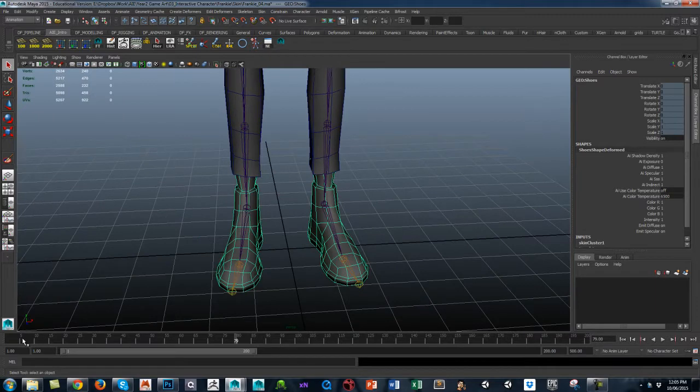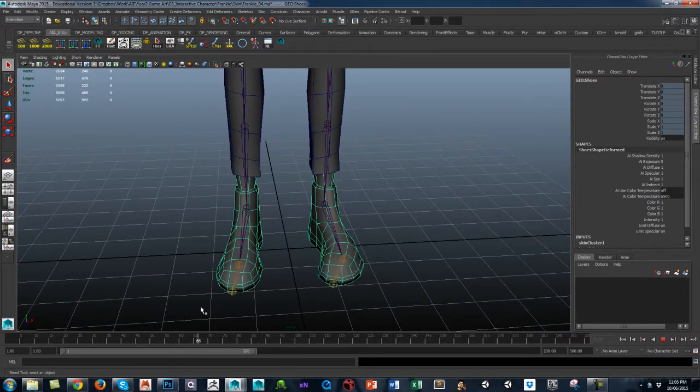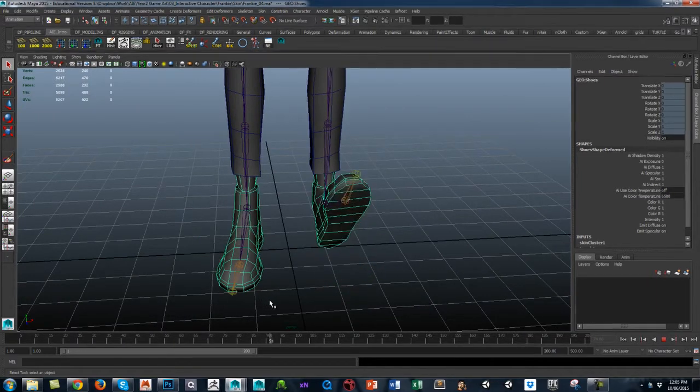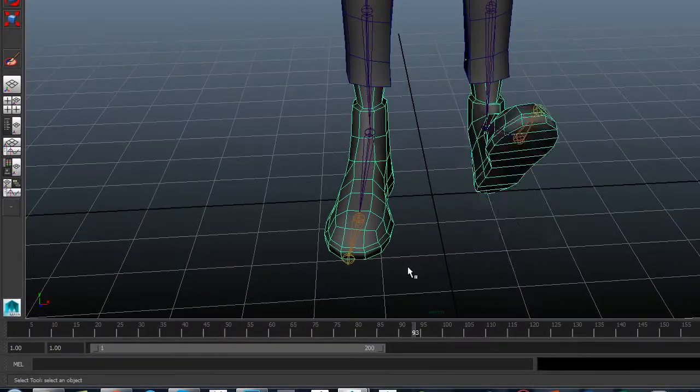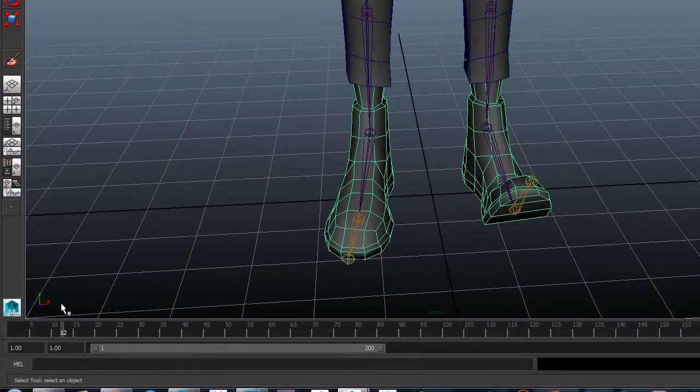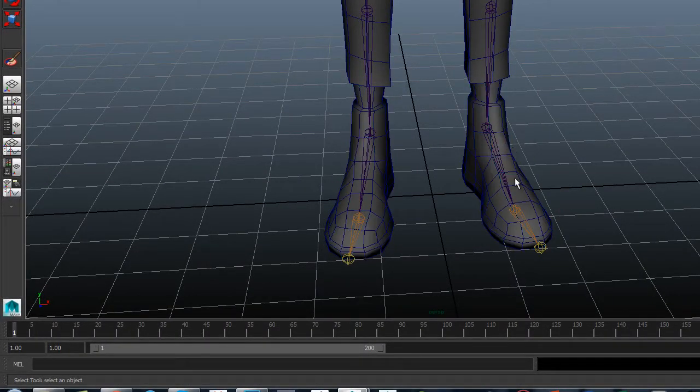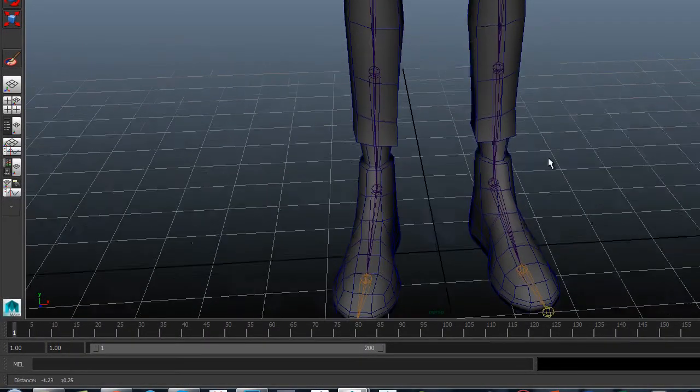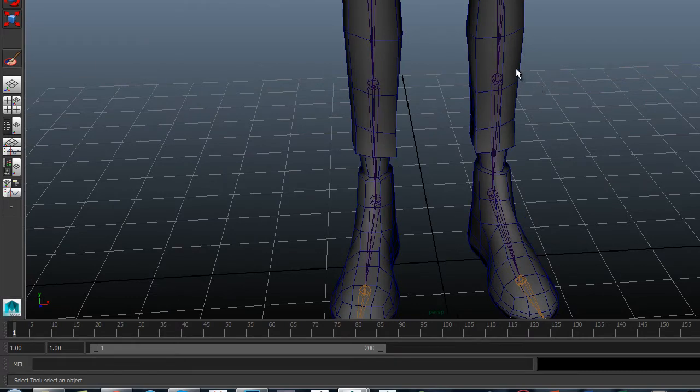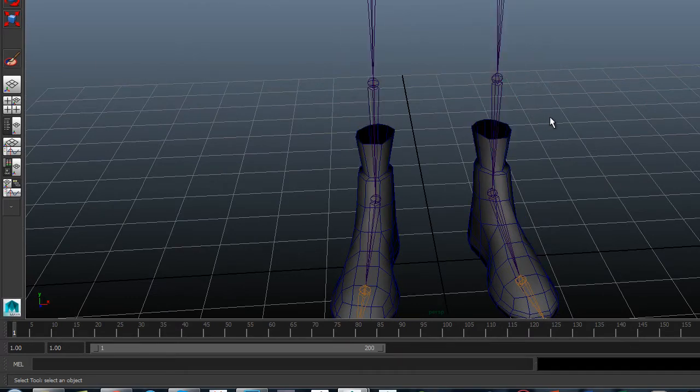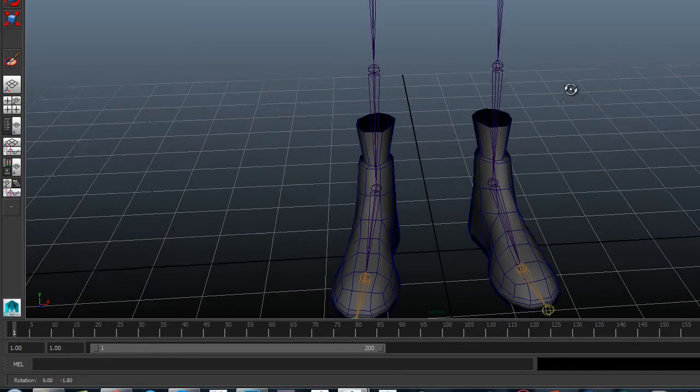What we just looked at was finessing skin weighting. Once you've done that, all we did was work on one side. Let me just temporarily hide the trousers.